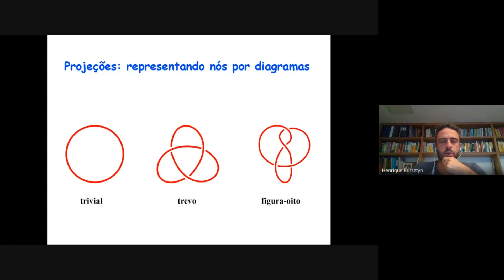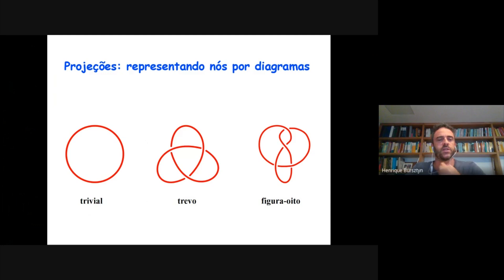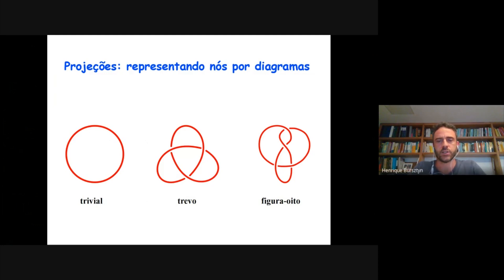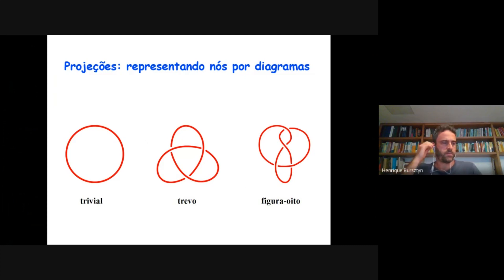Aqui estão alguns exemplos de nós importantes. O primeiro é o nó mais simples de todos, que é chamado nó trivial — ele é o nó que na verdade não tem nó nenhum. O nó seguinte chama-se trevo, ele é o primeiro mais complicado que tem. E o outro nó se chama figura 8. Eles vão aparecer de novo nessa palestra.